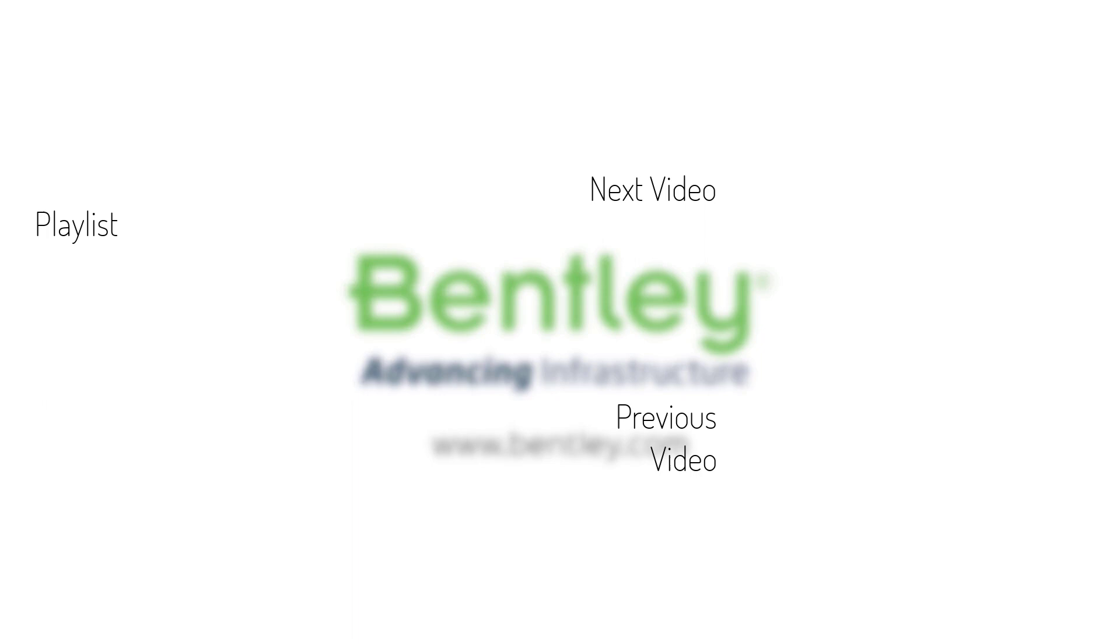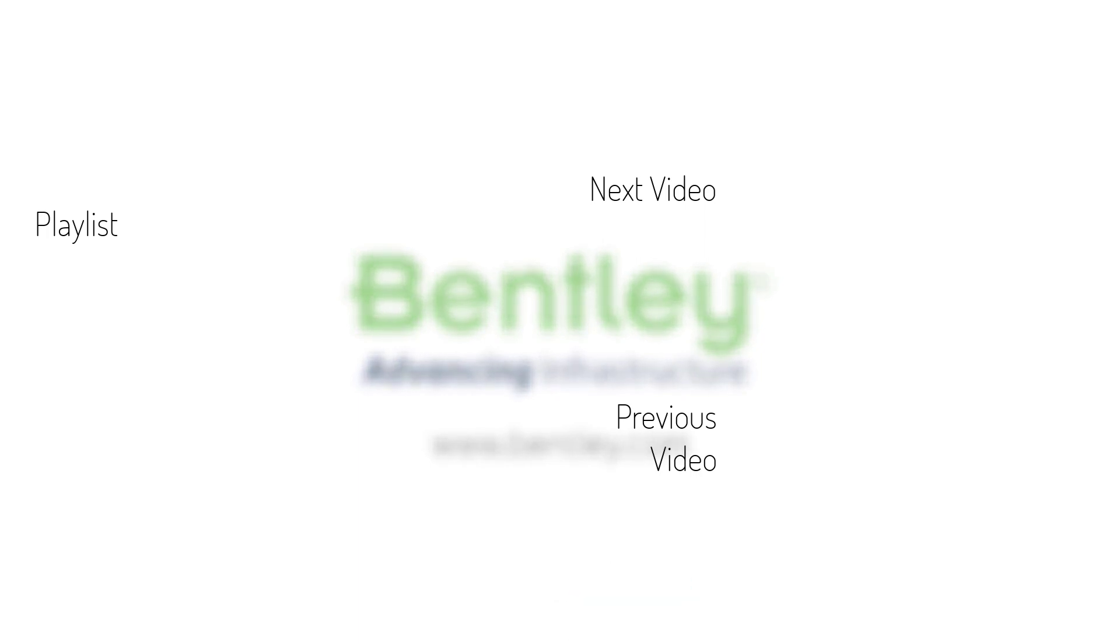If you found this video helpful, please give it a like. If you want to see more such series, consider subscribing to our channel. Thank you and see you next time.